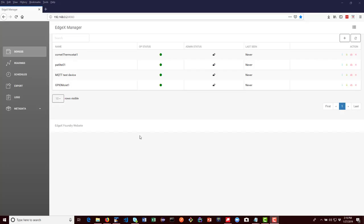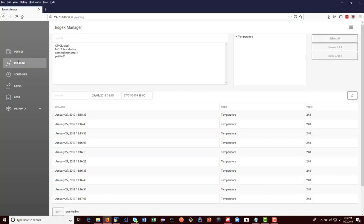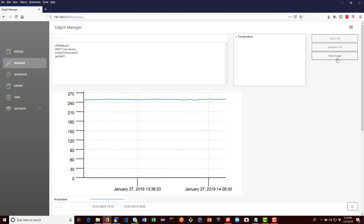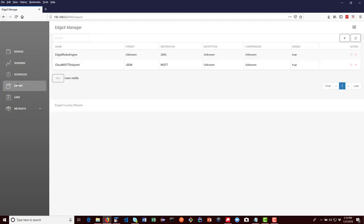A demonstration user interface was added with the Delhi release. This UI helps developers and users see and manage sensors and devices connected to EdgeX, visualize the sensor data coming into EdgeX, and offers some ability to change the operational configuration of EdgeX.